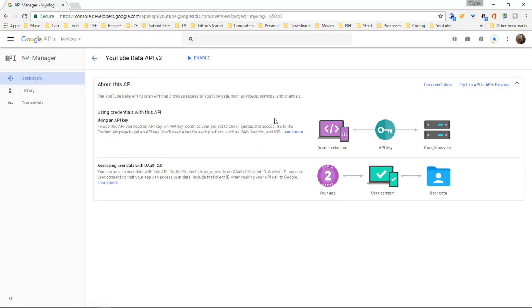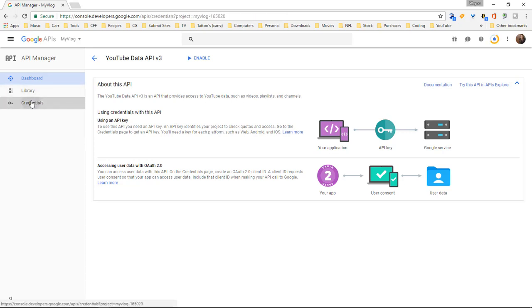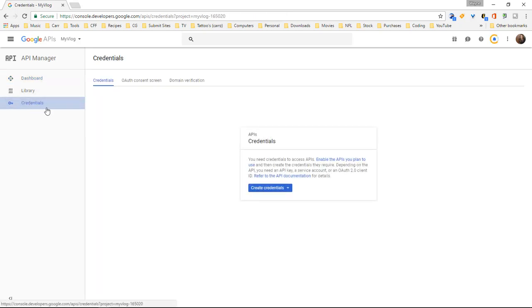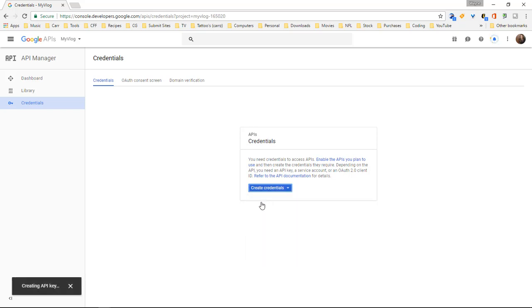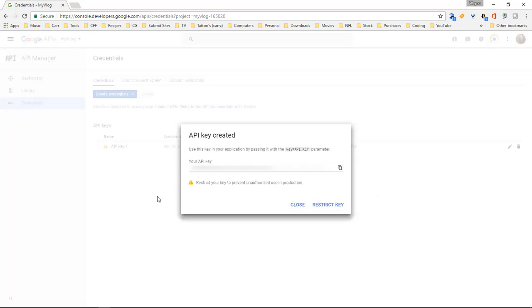Okay now we have our API key created. We're going to come over here to our credentials. And it says create credentials so let's go ahead and click on create credentials. API key OAuth and we're going to choose the API key. And this right here is our API key which I will have this blacked out so that y'all cannot see it. Okay now let's click on close.